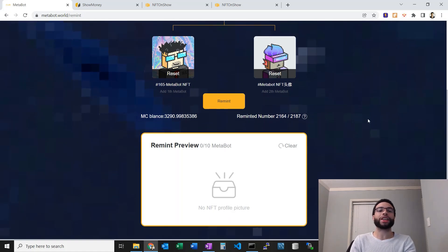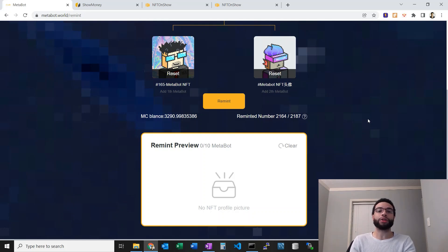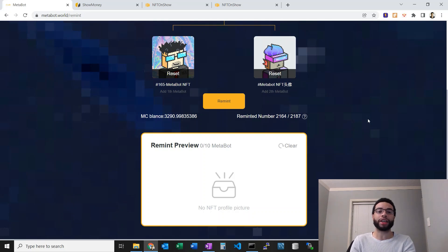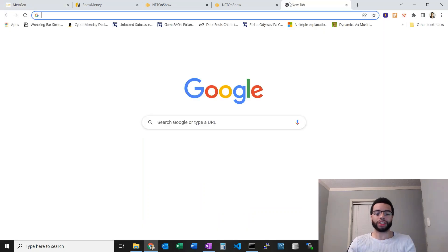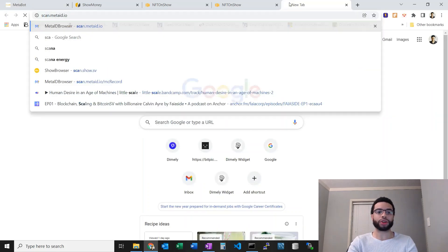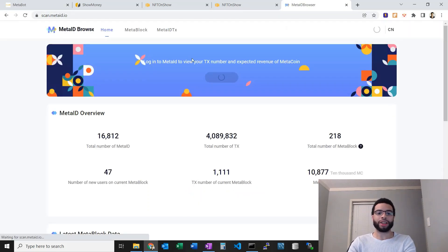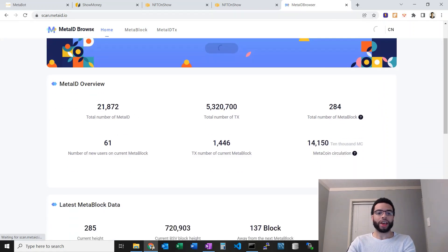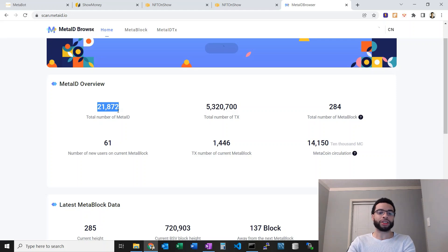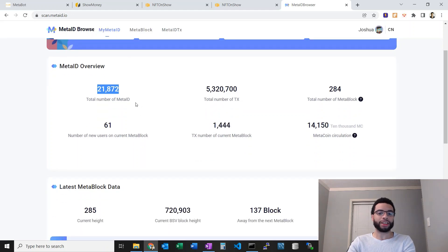Here this reminted number - the ShowPay team is capping the amount of second-generation MetaBot supply based off a proportion of 10% to the current number of Meta ID users. Let's check this real quick. Let's go to scan.meta.metaid.io and you can see here there's around 21,000 total number of Meta IDs.